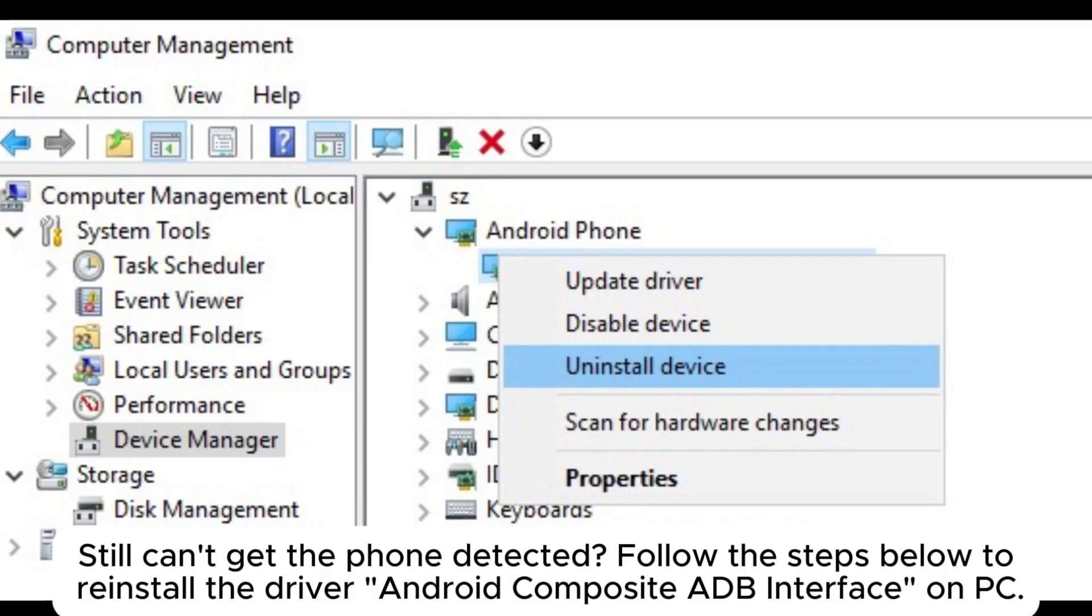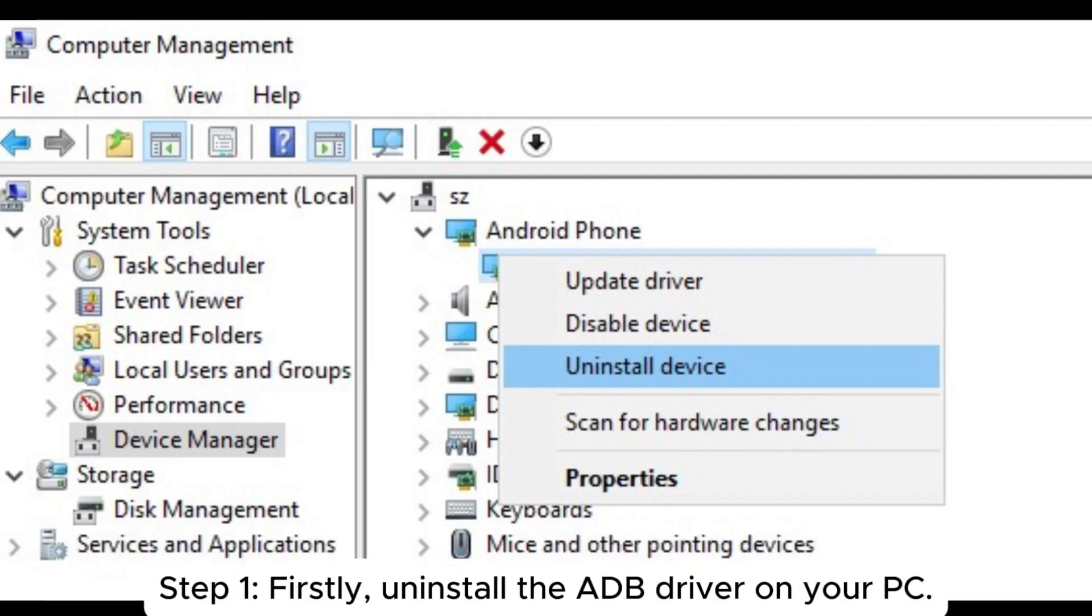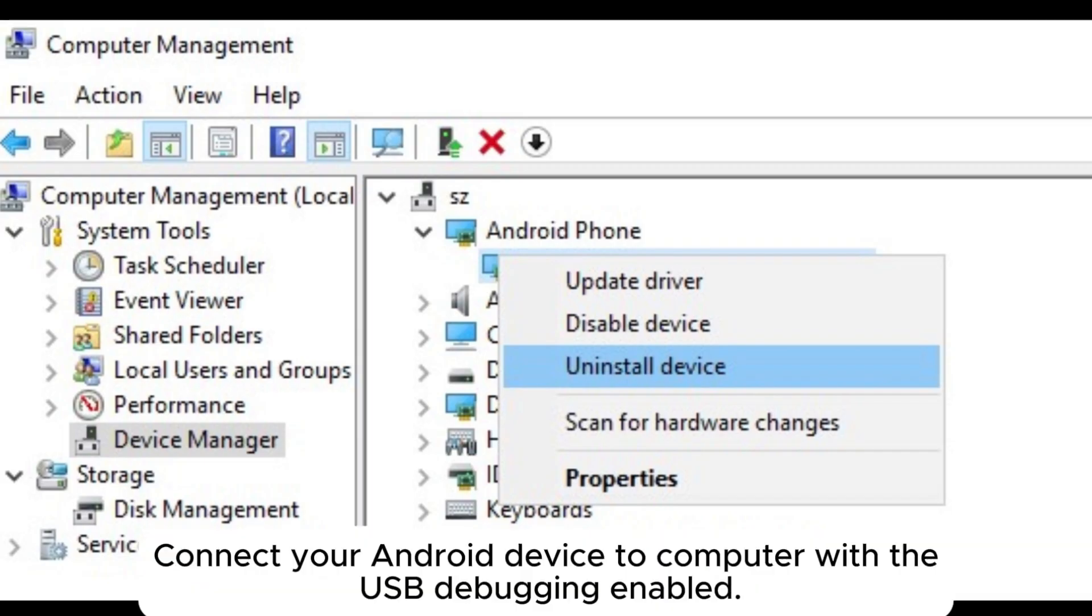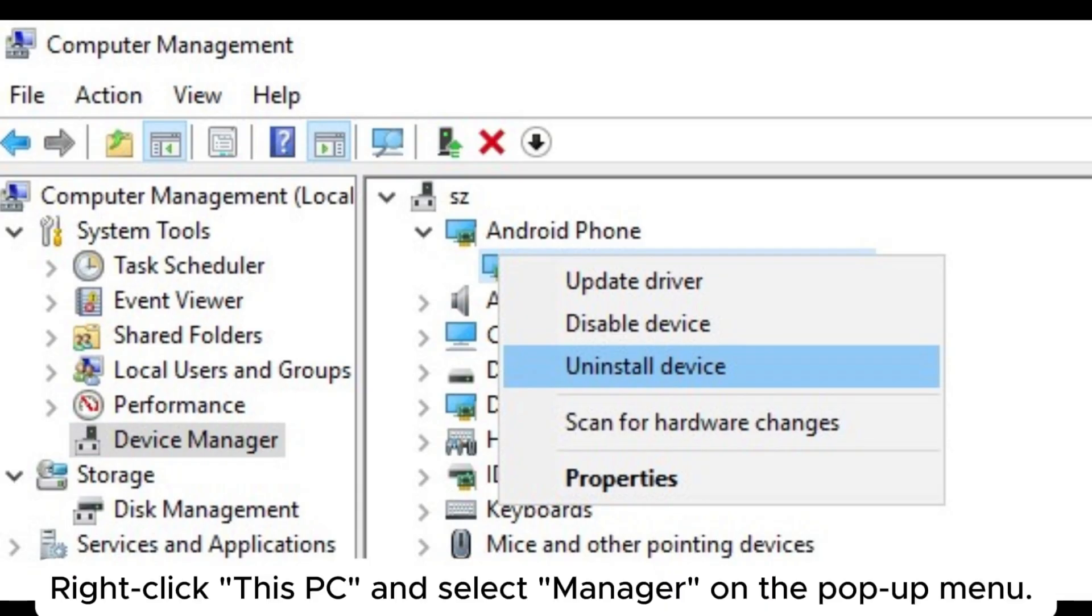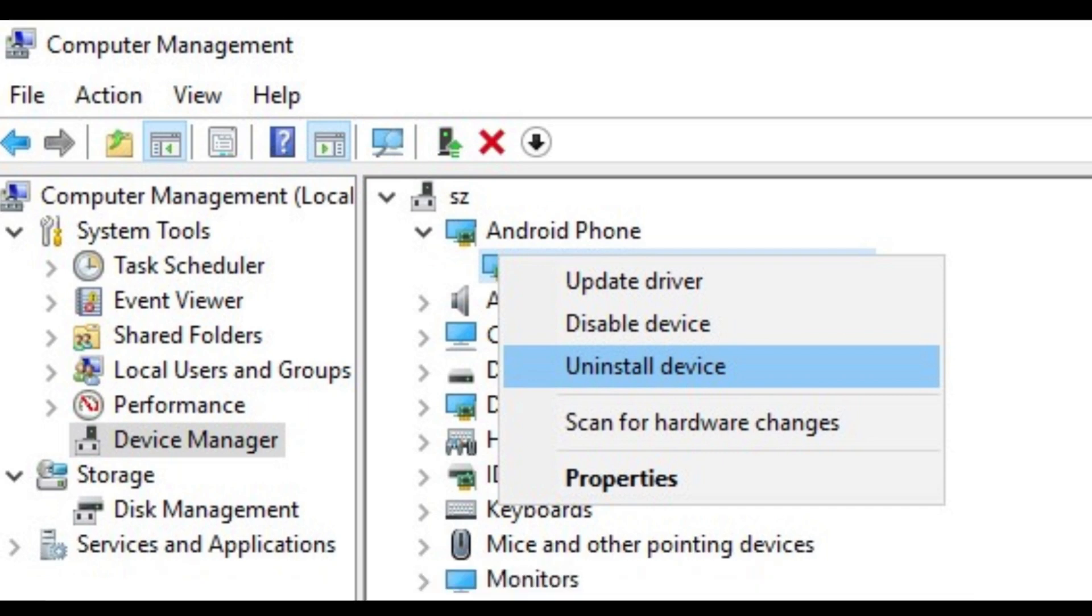Android Composite ADB Interface on PC. Step 1: First, uninstall the ADB driver on your PC. Connect your Android device to computer with USB debugging enabled. Right-click This PC and select Manage on the pop-up menu. This will open the Computer Management window.